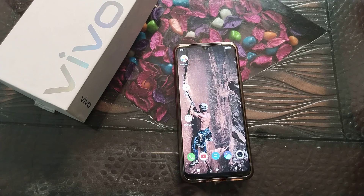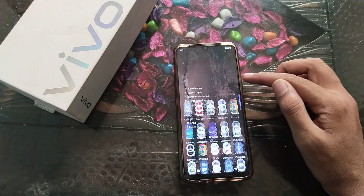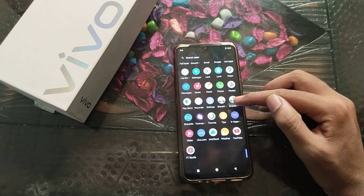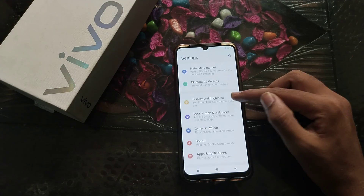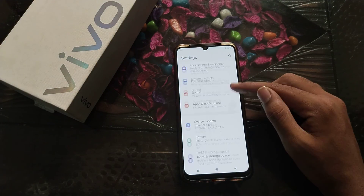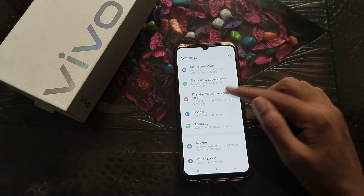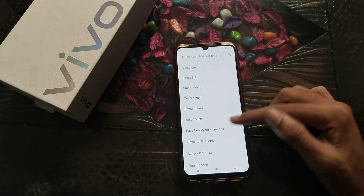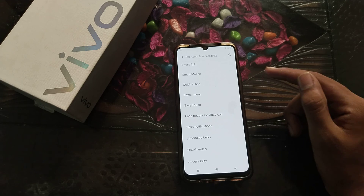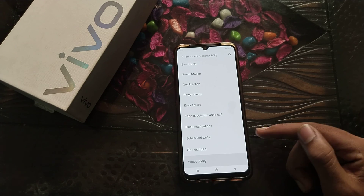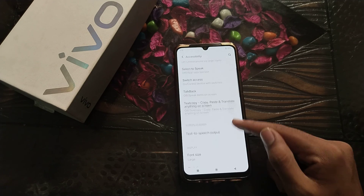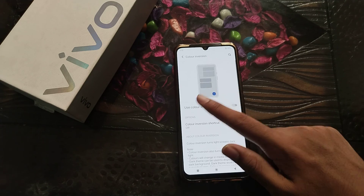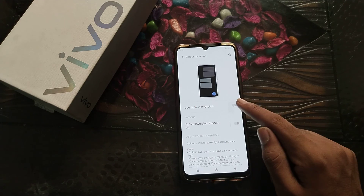Now let's start. First of all, open your phone settings. Click here, then scroll down. Go to Shortcuts and Accessibility, then select Color Inversion and tap Use Color Inversion.